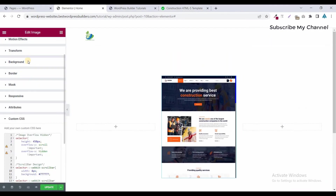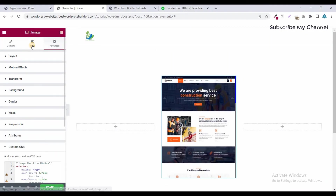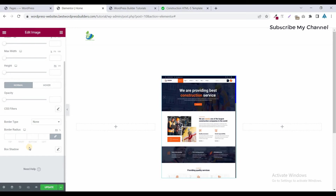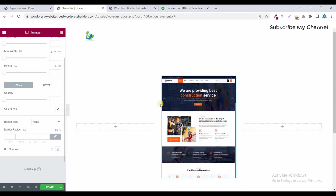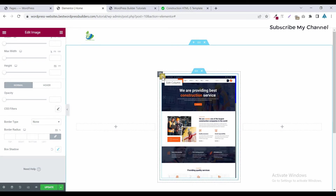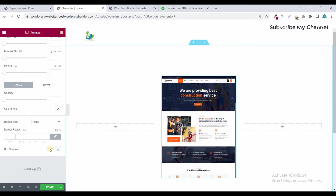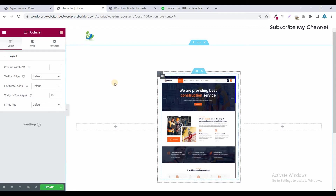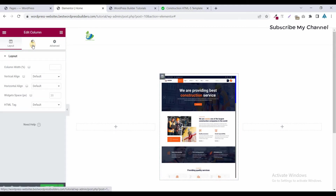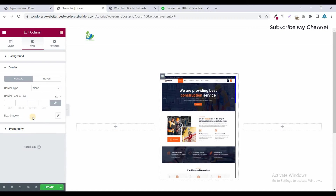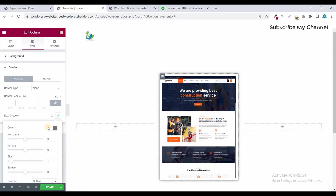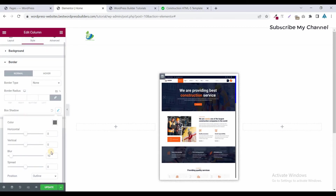Now go to Style and click on the inner column edit option. Go to Style, click on Border, enable Box Shadow, and set the blur to 5.